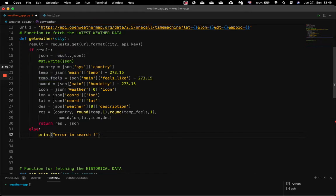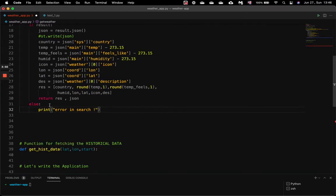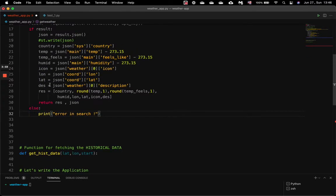We try to get only the particular variables which we need to populate in our web application. So we need the country, the temperature, how the temperature feels, the humidity, the icon to give some visualization, the longitude and latitude which we need for the next function and for plotting the map, and the description. All these variables we put inside the res variable.